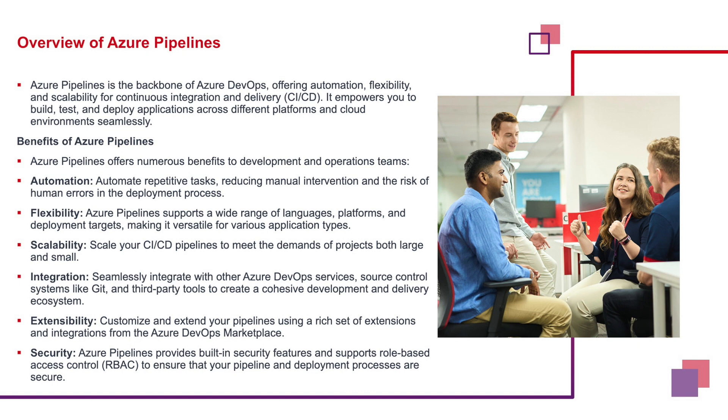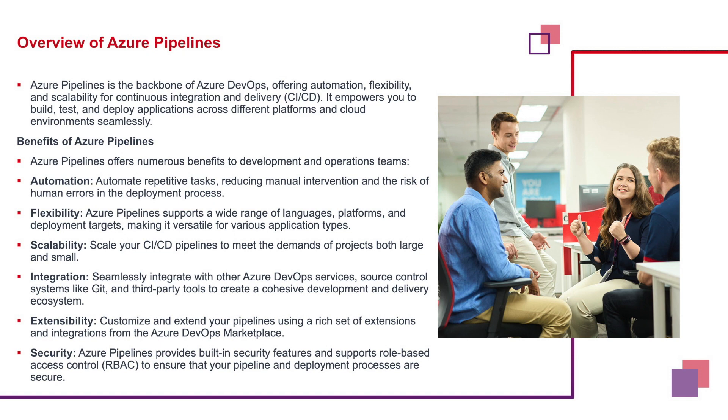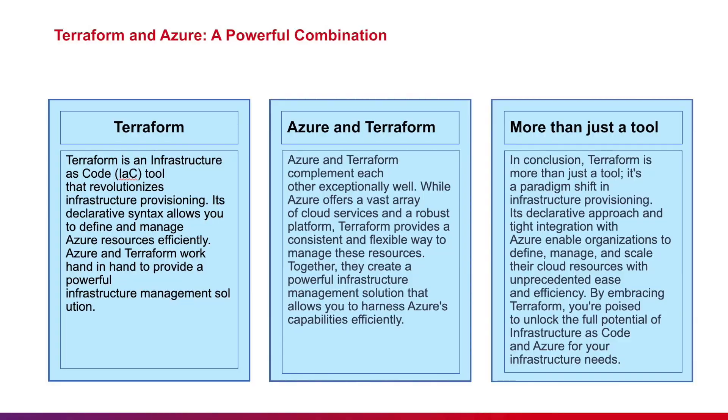Extensibility, one of the major benefits of Azure Pipelines is the extendability. We can customize and extend our pipelines using a rich set of extensions and integrations. You can go to the ADO marketplace and see how a lot of extensions are available which we can integrate to. Talking about security, as a DevOps engineer, we know about RBAC. Azure Pipelines provides built-in security features and supports role-based access controls, RBAC, which ensures that our pipeline and deployment processes are secure and tightly handled.